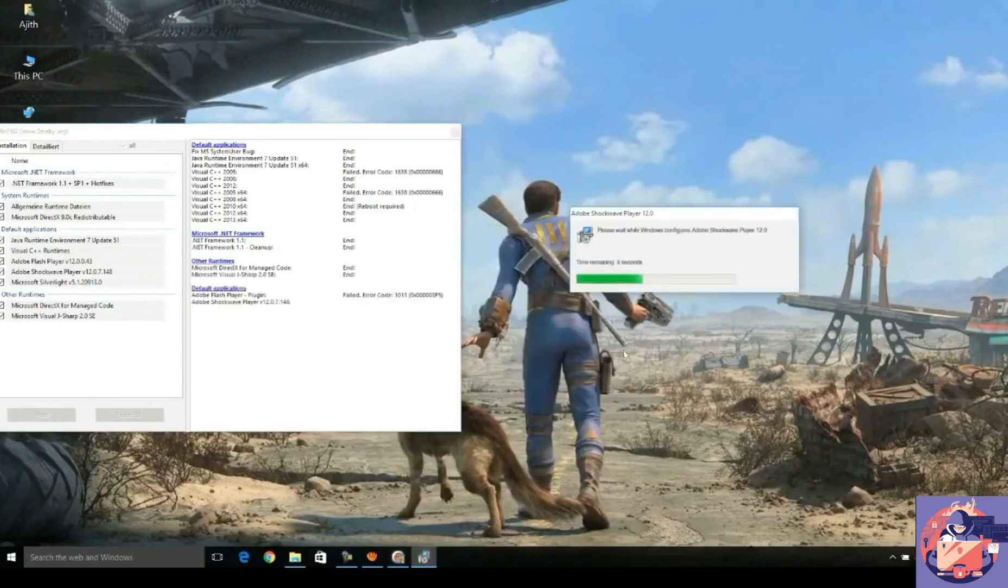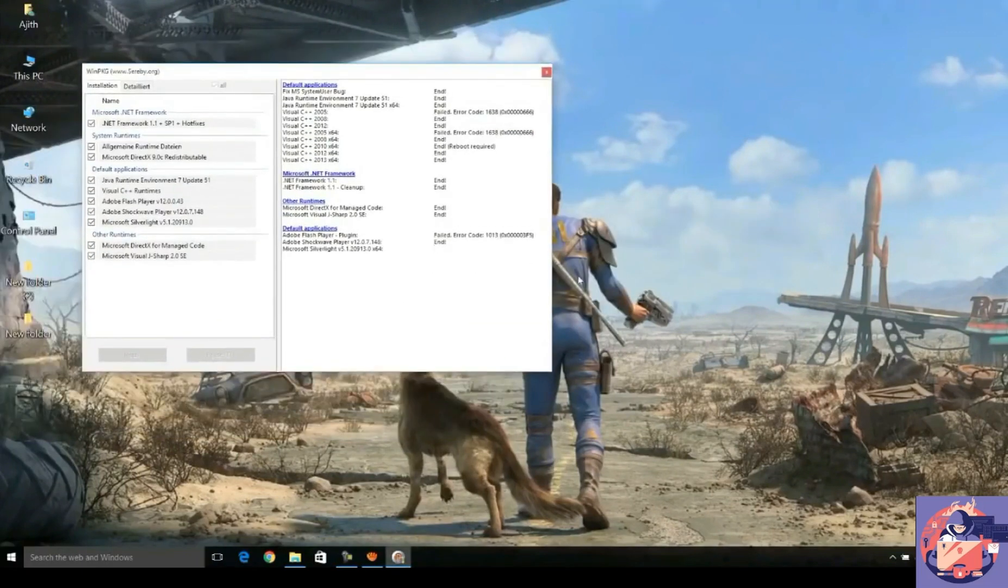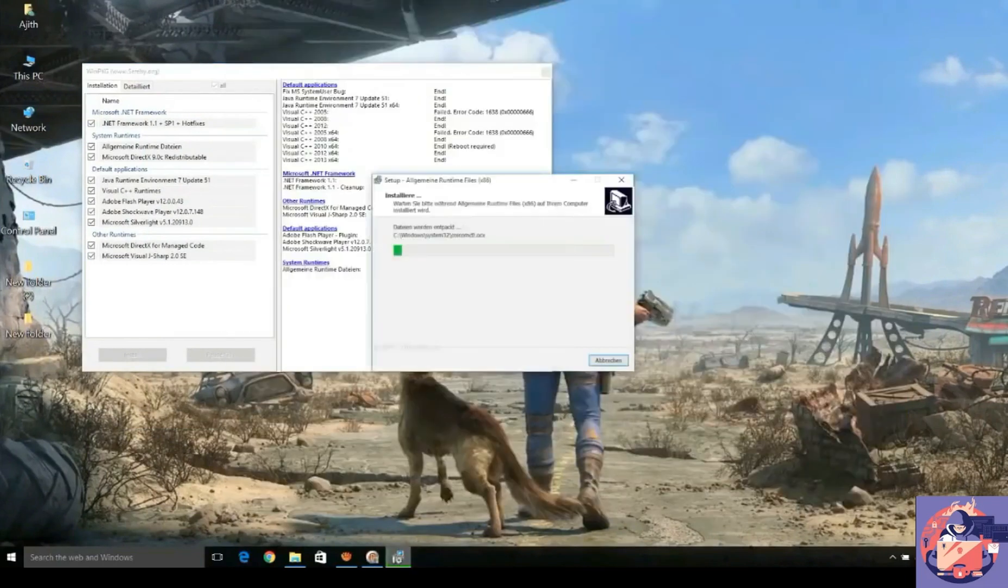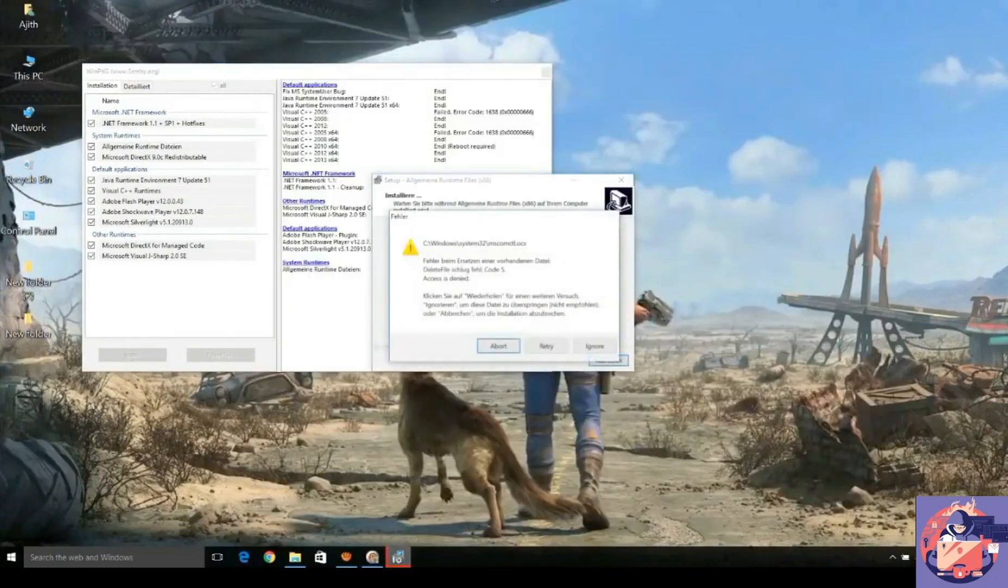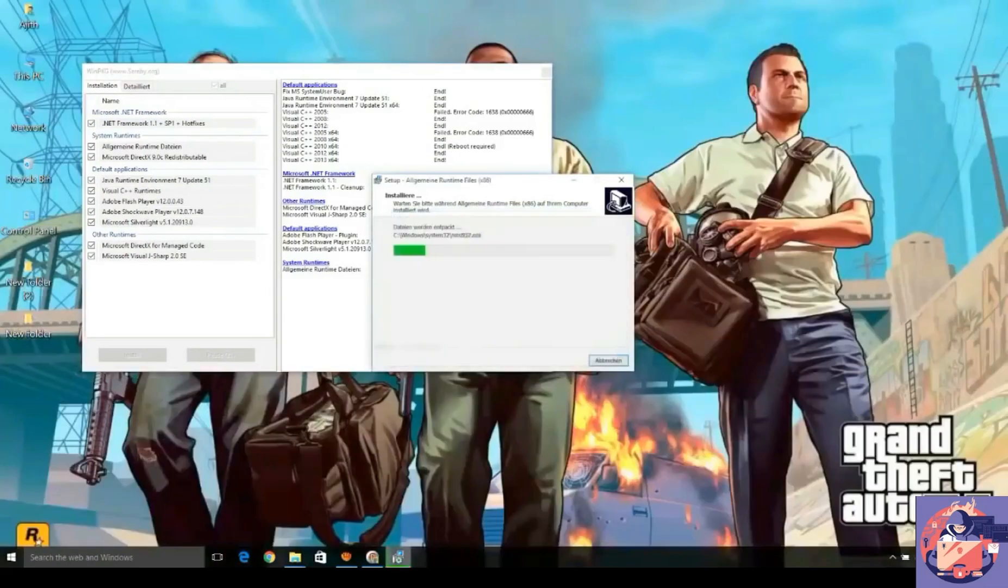So guys, we will just wait here for the completion. I think it's gonna complete.